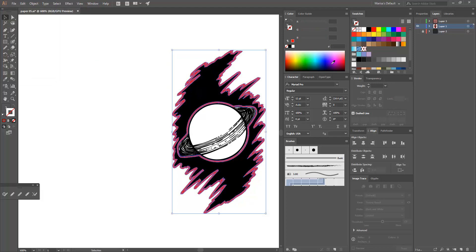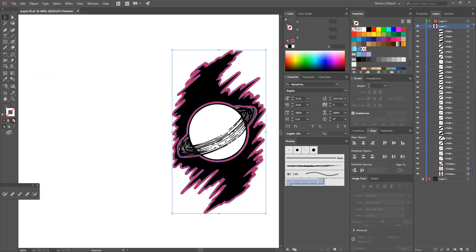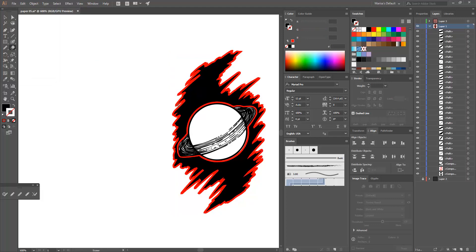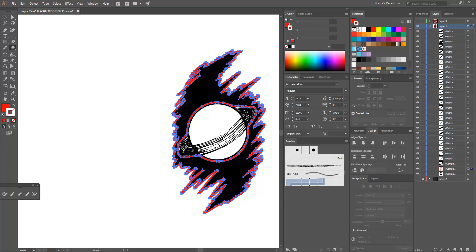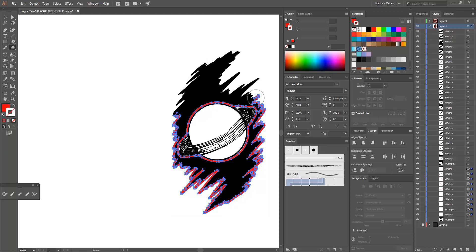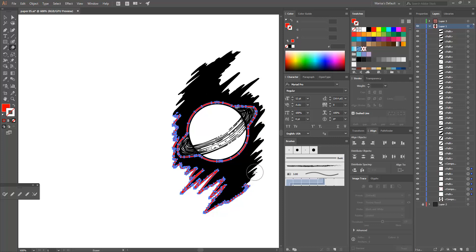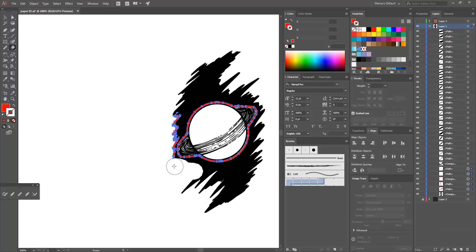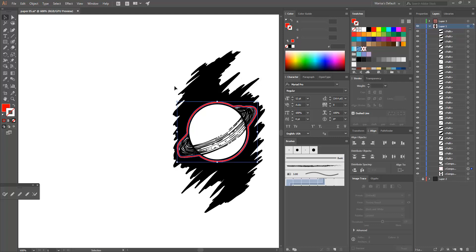I'm going to release the border and then I'm going to erase the outer border because I don't need it, and then I will remove the inner border from the black area behind using the Pathfinder.